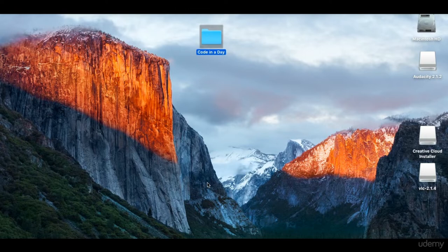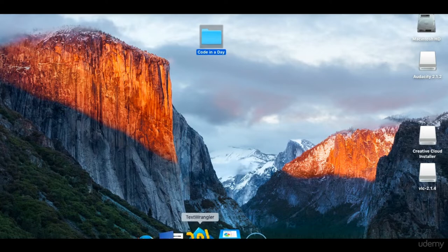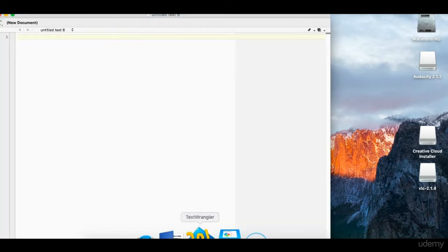If you want to, you can pause the video and go and do that now. However, if you have got a different text editor you'd like to use, that's absolutely fine. Let's just get the text editor open. I'll open my Text Wrangler. It opens with a new document. If we wanted to open another new document, you just go New, Text Document.